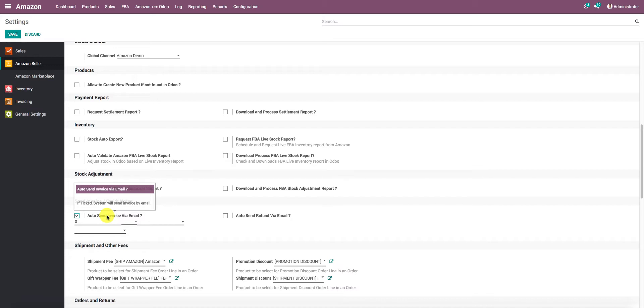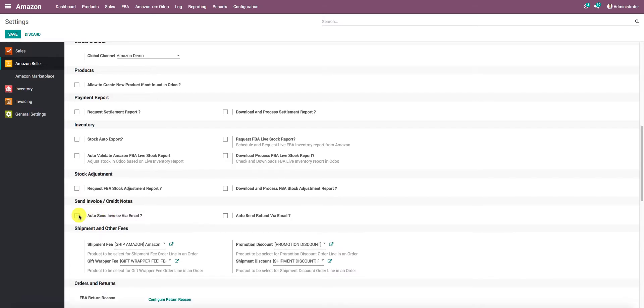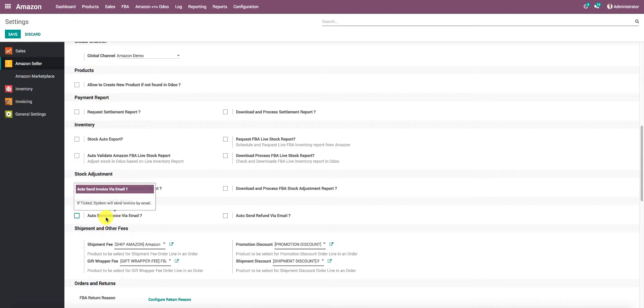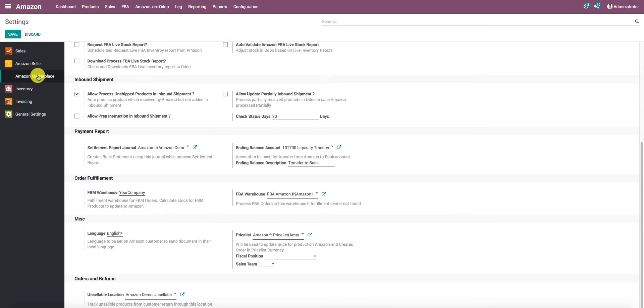The customer invoices or credit notes will be sent to customers via email automatically. Now here we would like to add something about the language in which these documents will be sent to the customers. For that, we go to Amazon Marketplace, and under the Miscellaneous section, you can find an option that says Language.